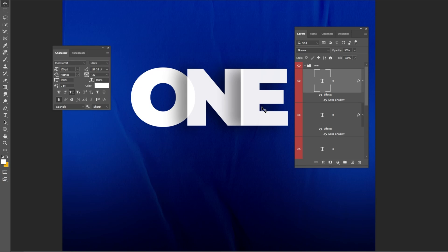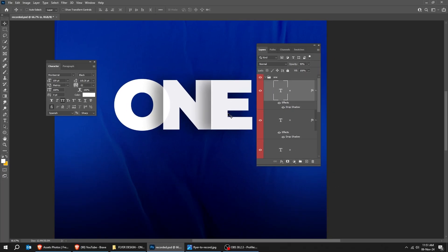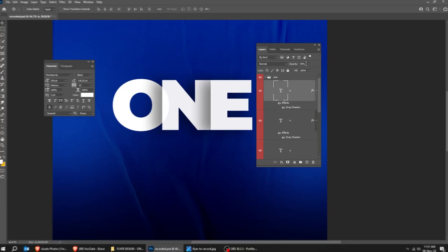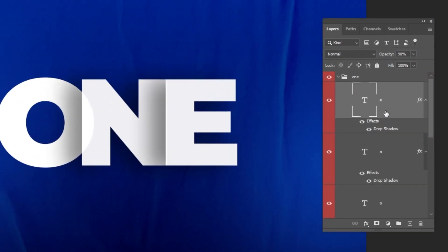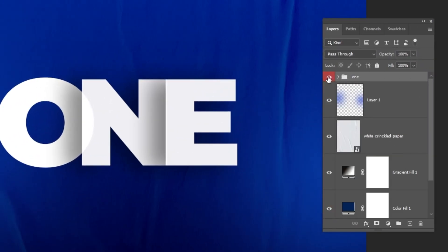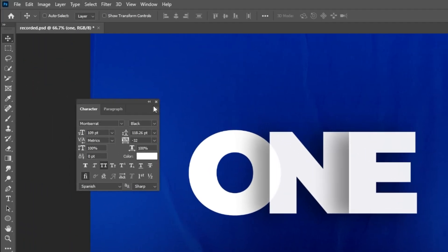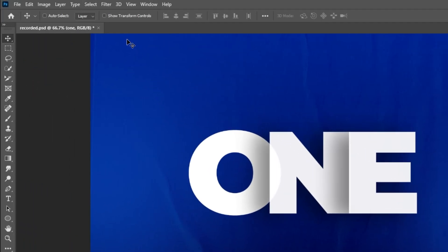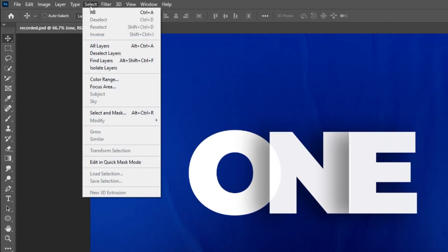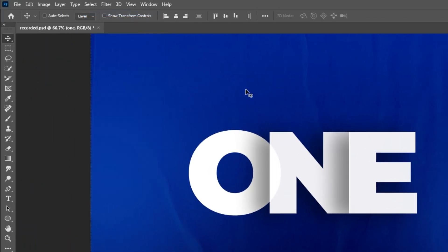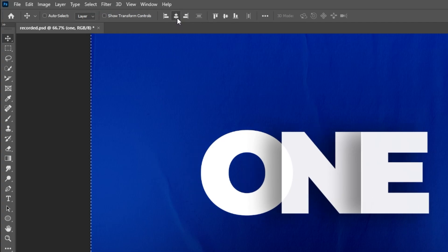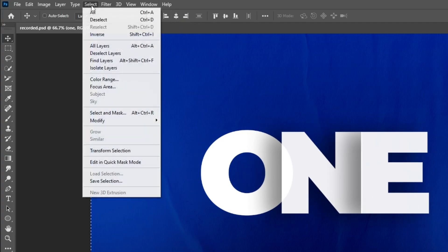Adjust the letters' positions like what I am doing here. Now choose the group, then go to Select and choose All. Let's center it vertically. Again, go to Select and choose Deselect.